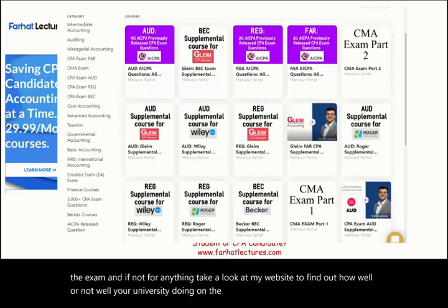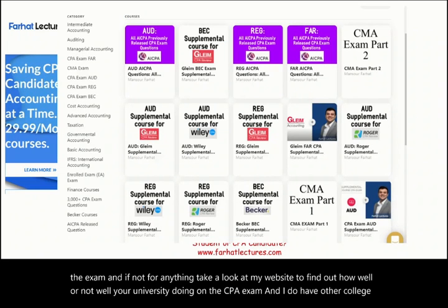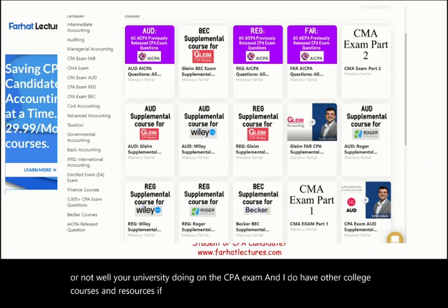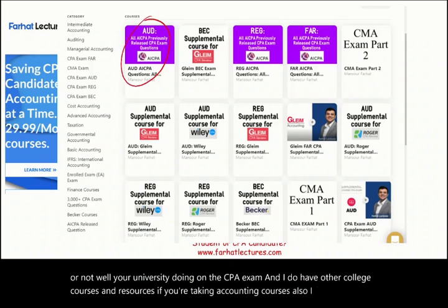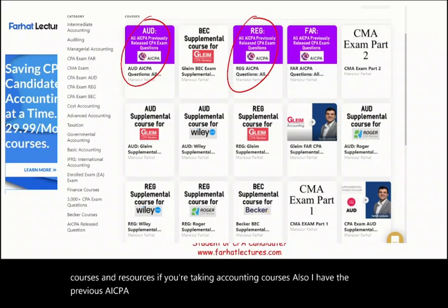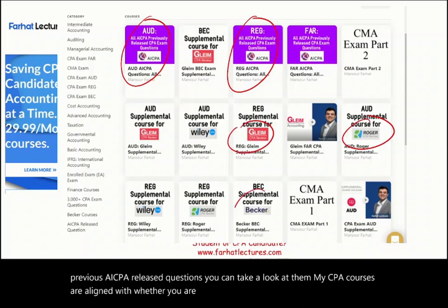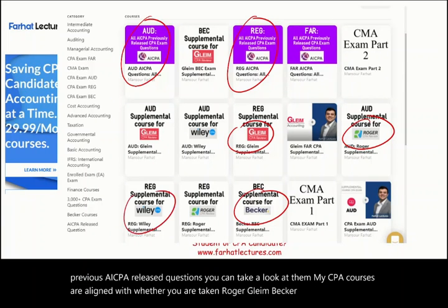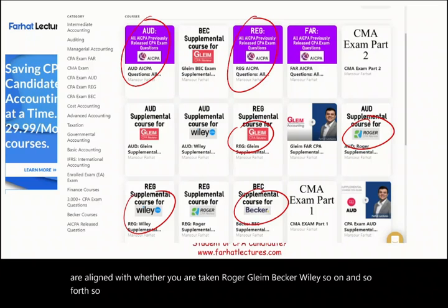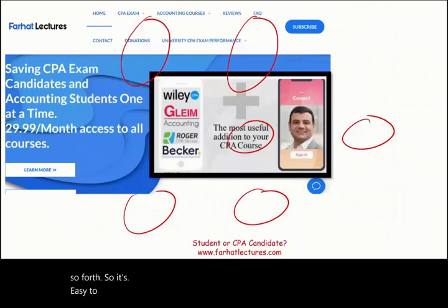I have other college courses and resources if you're taking accounting courses. I also have the previously CPA released questions. My CPA courses are aligned with whether you are taking Roger, Gleam, Becker, Wiley, and so on, so it's easy to follow my CPA review courses.